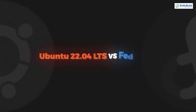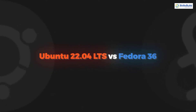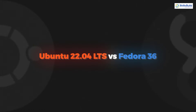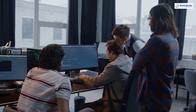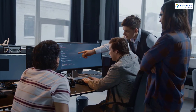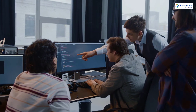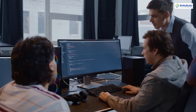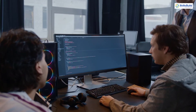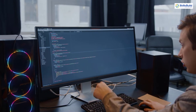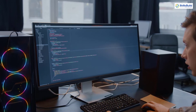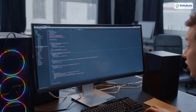Hello everyone, in today's video we are going to talk about Ubuntu 22.04 LTS vs Fedora 36. I'm Mohamed Zubair and this channel is all about showing you how to become a highly paid IT pro really fast. So without any further ado, let's get started.